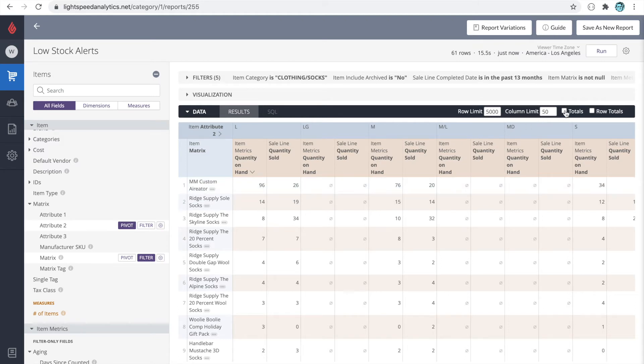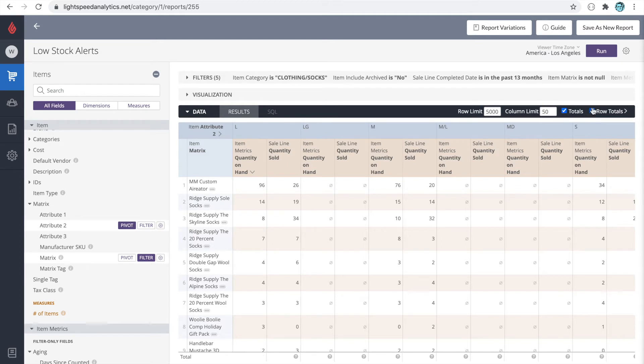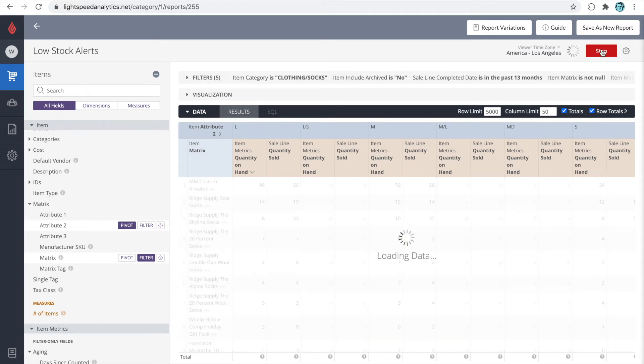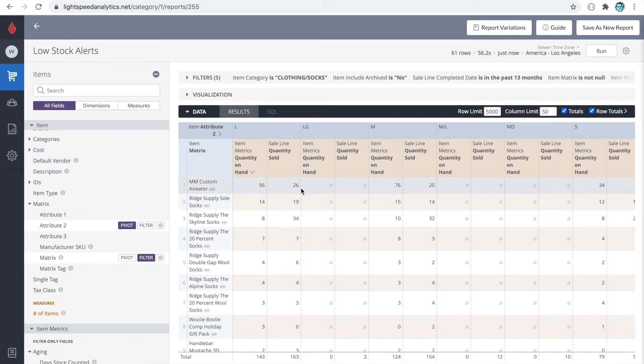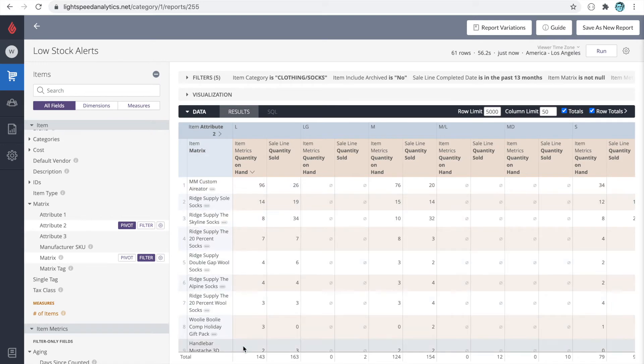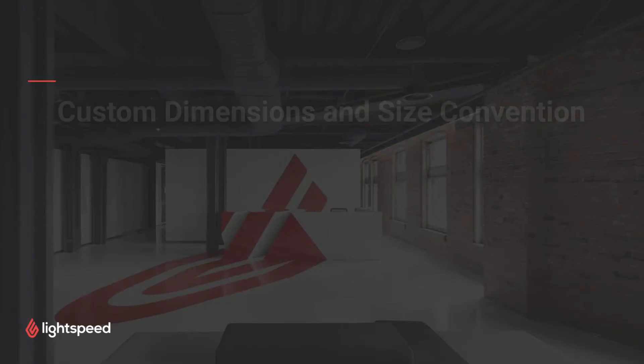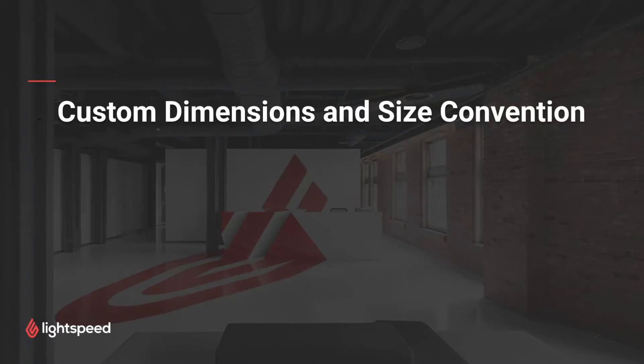To this report, we could also add totals at the bottom and row totals over on the right hand side. Let's run this one more time. So now I can see the quantity that sold for each size within each matrix, and I can also see the system-wide sales by size.